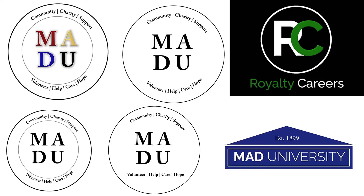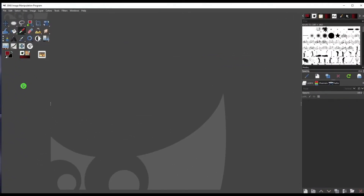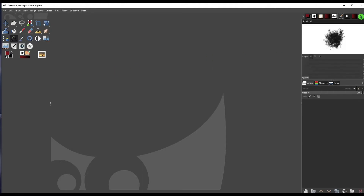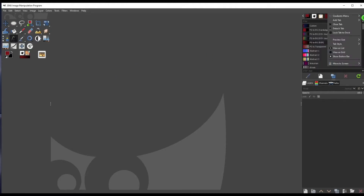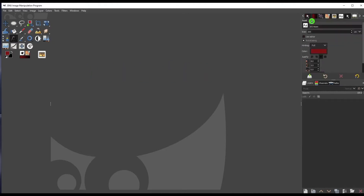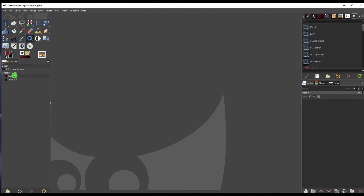Today we're going to create these logos, with two or three different variations because it's good to give a client options. Before we get started, let's make sure the options panel is visible below the tools. Go to the top right corner, click the two-icon, and add a tab. If it's already there, just left-click and drag it to the blue area and let go.